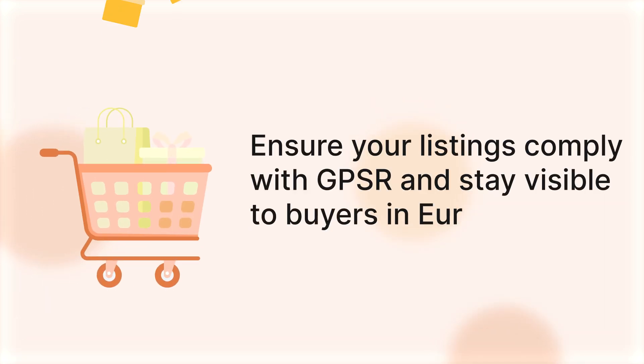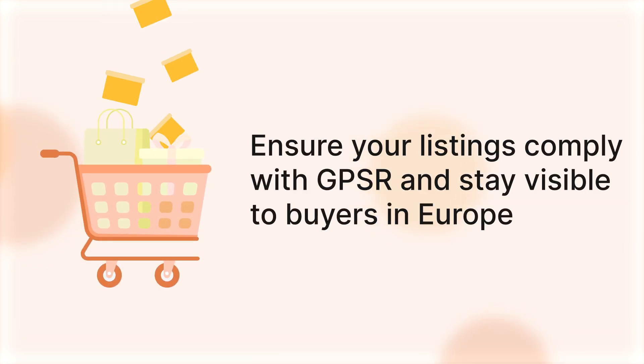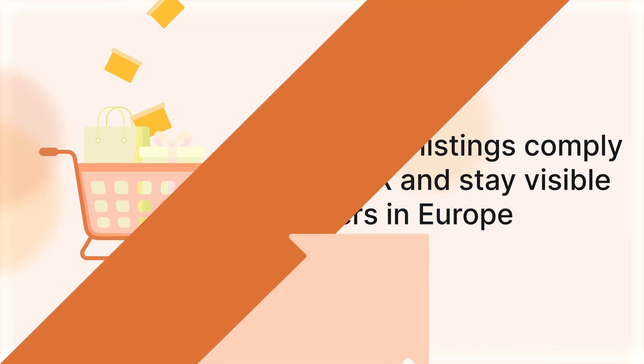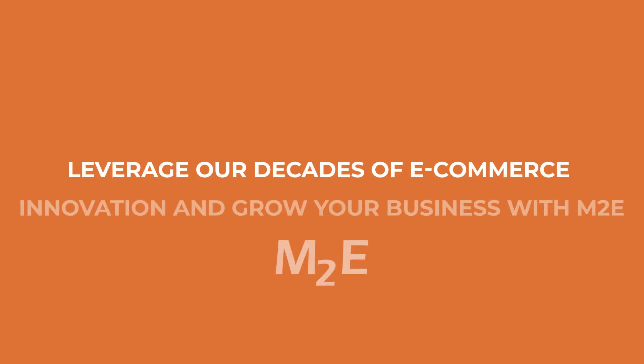By following these simple steps, you'll ensure your listings comply with GPSR and stay visible to buyers in Europe. Thanks for watching, and see you next time.